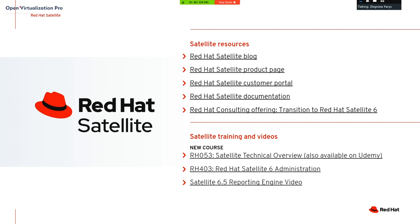There is a small set of links and resources. There is a free technical overview available on the Udemy platform, and Red Hat has a full four or five day training course, RH403, which gives you the ability to become a Satellite administrator.